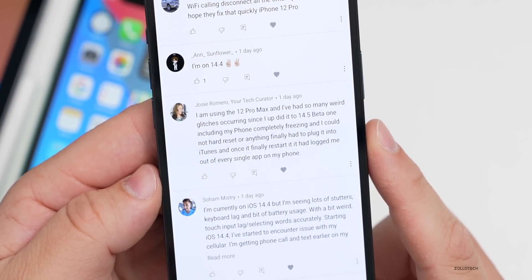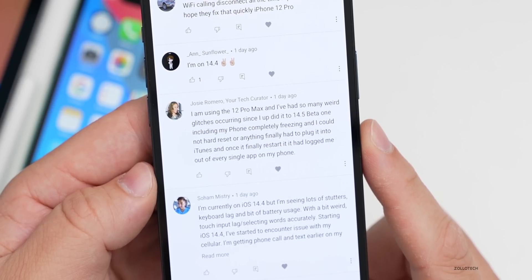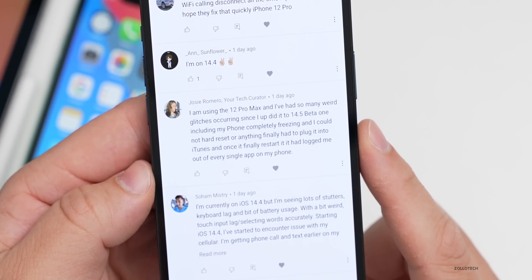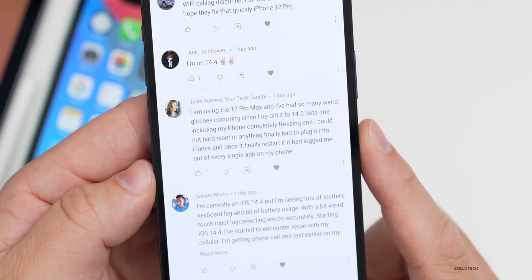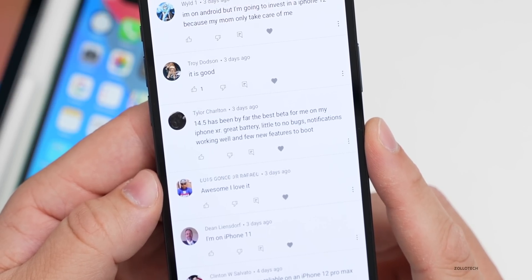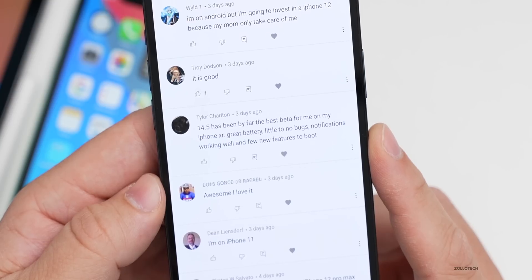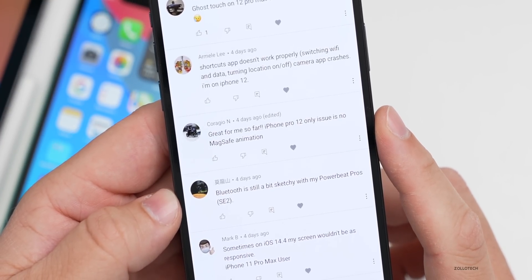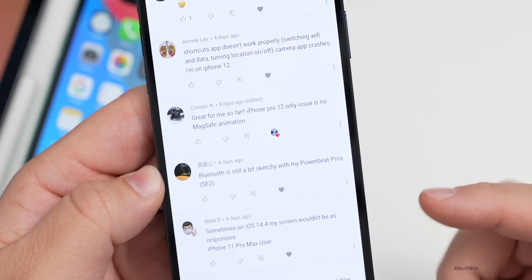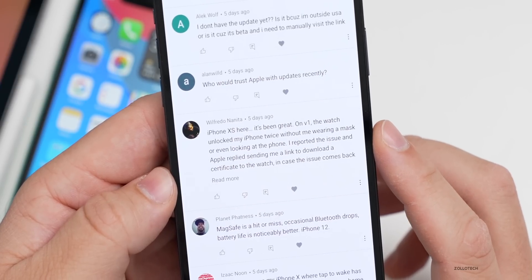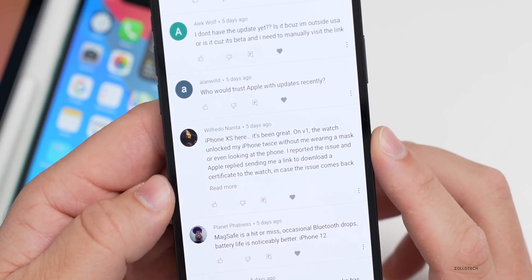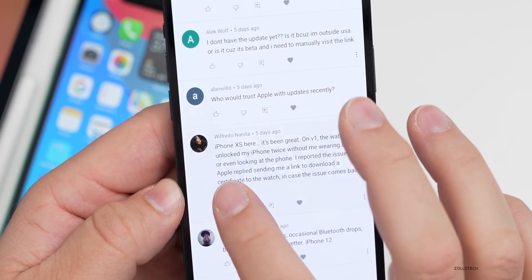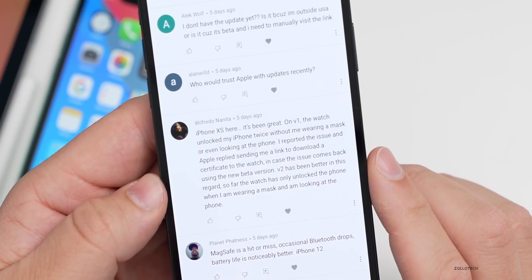Josie Romero, your tech curator, says on iPhone 12 Pro Max they've had many weird glitches since updating to 14.5 beta one, including the phone completely freezing — couldn't hard reset and had to plug it into iTunes. Once it restarted it logged out of every single app. Tyler Charlton says 14.5 has been by far the best beta on his iPhone XR — great battery, little to no bugs, notifications working well. On iPhone 12 Pro, the only issue is no MagSafe animation, which still hasn't returned. Fredo and Anita report the Watch unlock working better in the re-release — now it only unlocks when wearing a mask and looking at the phone.